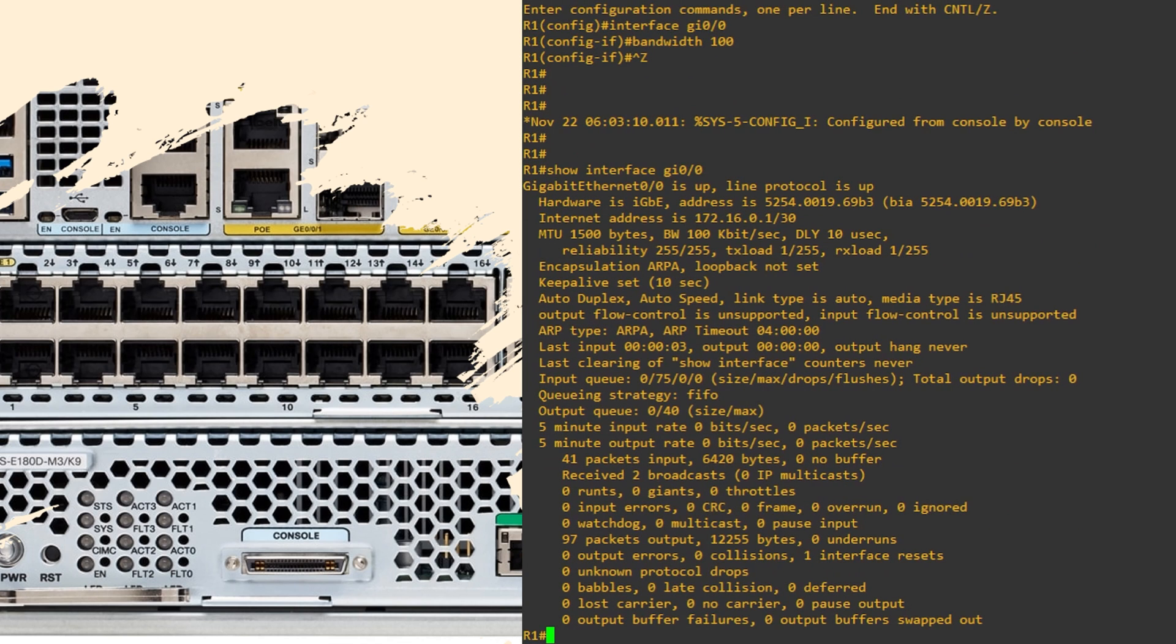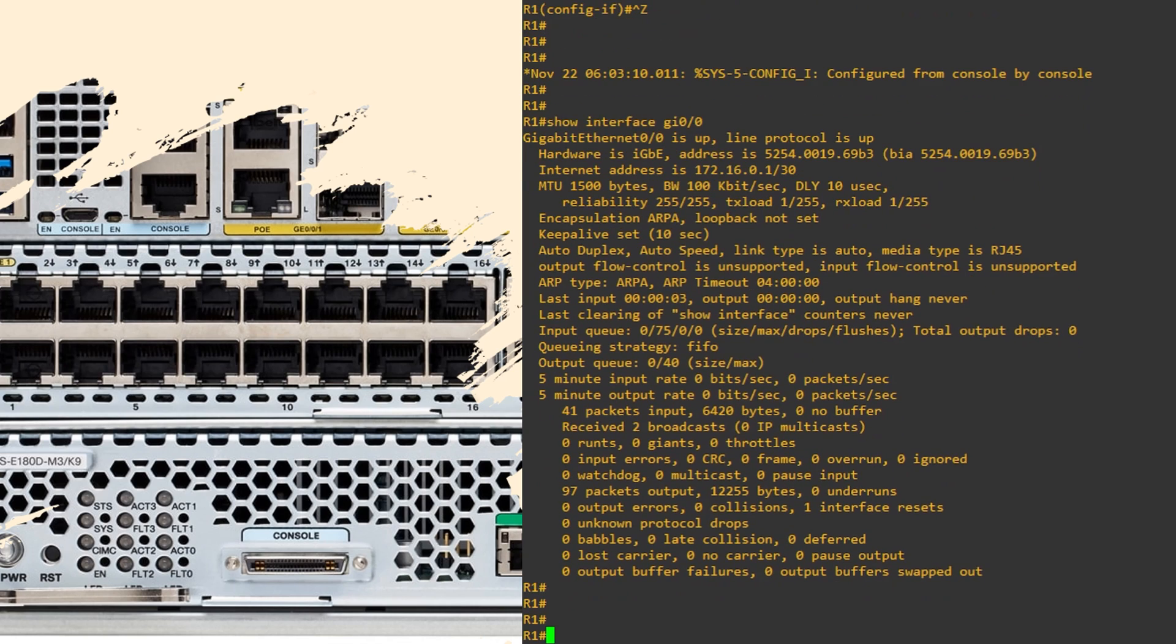I want to be clear about one thing, though. The bandwidth command only supplies the router with more information. It does not change the actual bandwidth of the link.